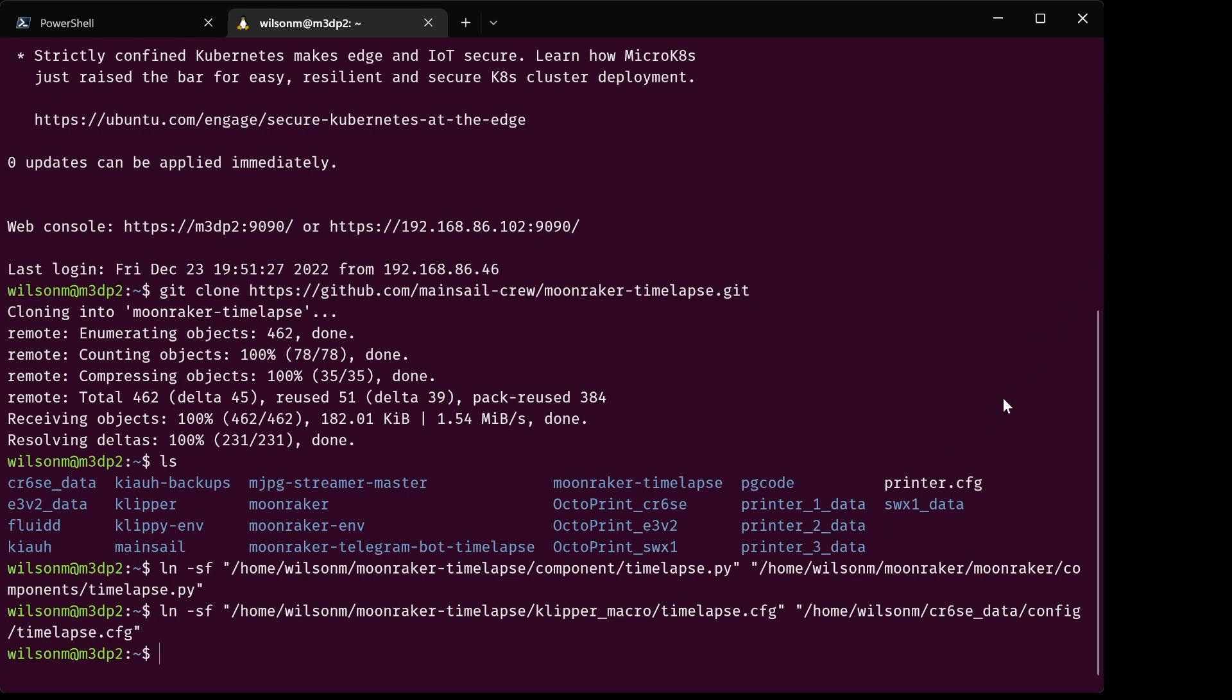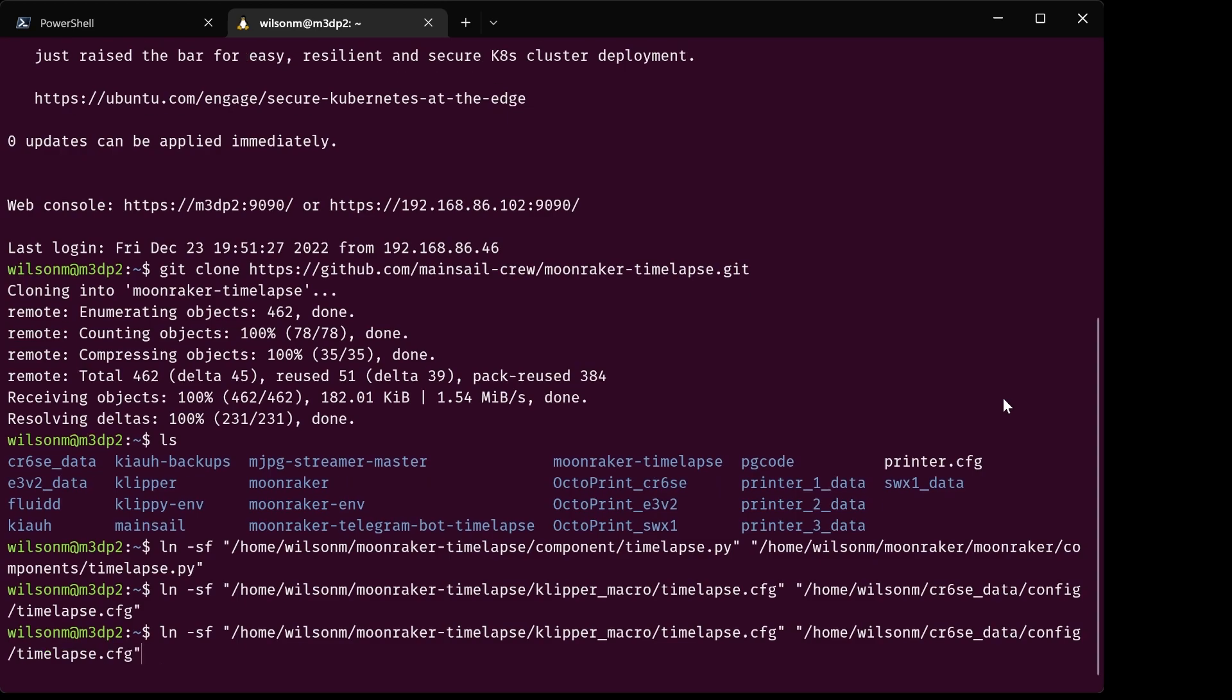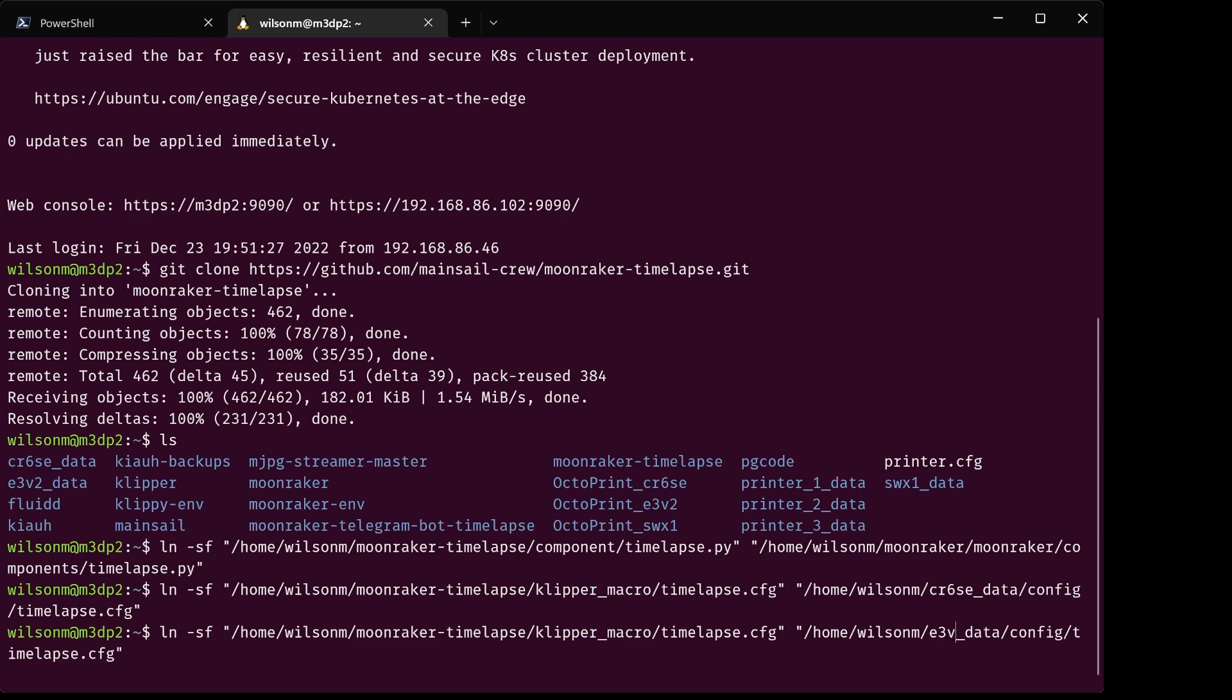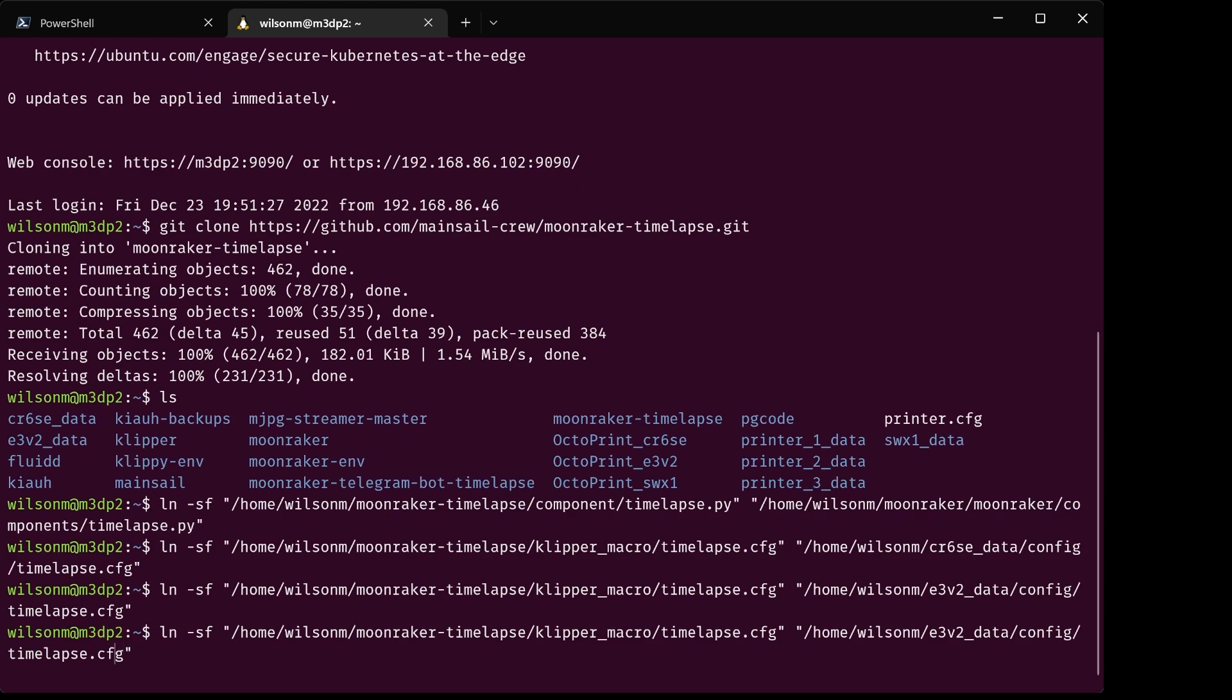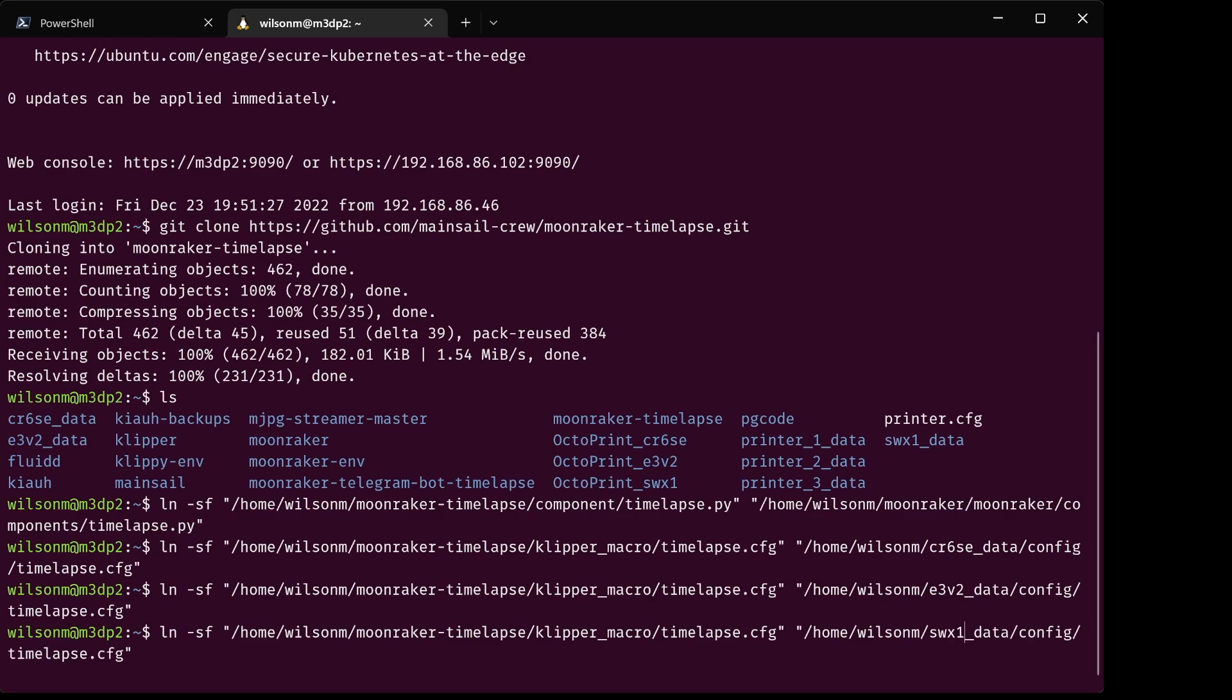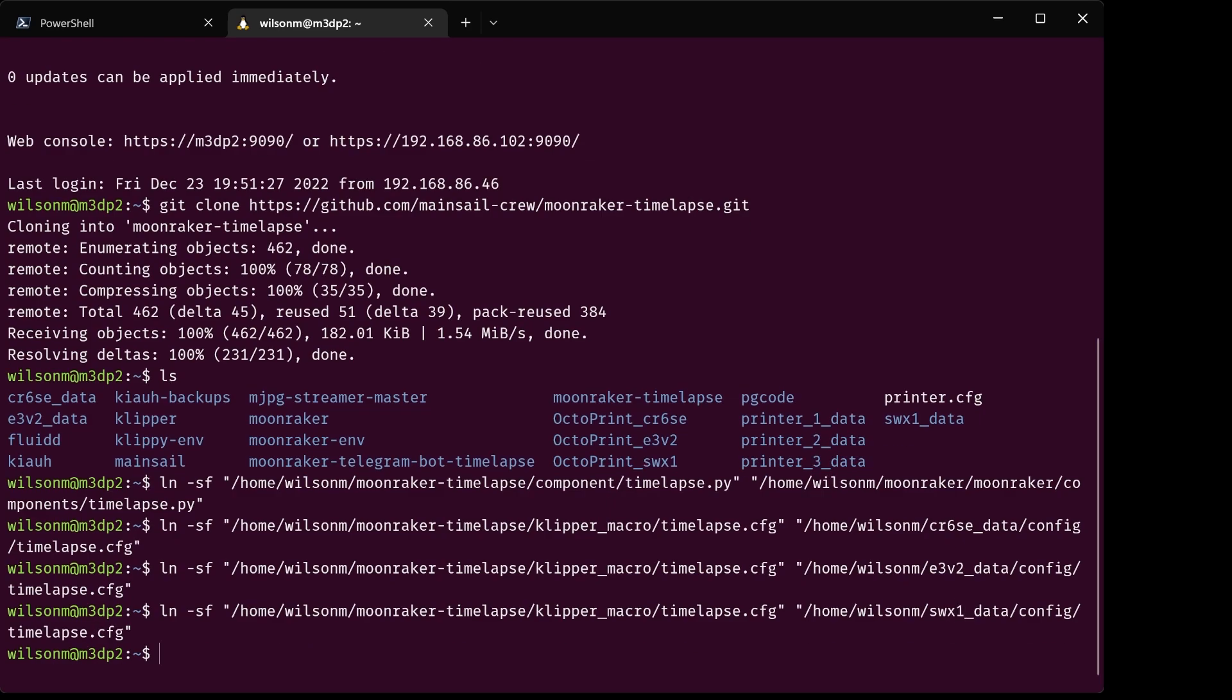Now, all I need to do, I still have two other printers to do, so I'm going to push the upper arrow on the keyboard, go right here, change the printer. This is going to be E3v2 data, check that. We'll go ahead and run it, and change it one more time to Sidewinder X1 data, run it. There we go. So I've run all the commands to link everything up.